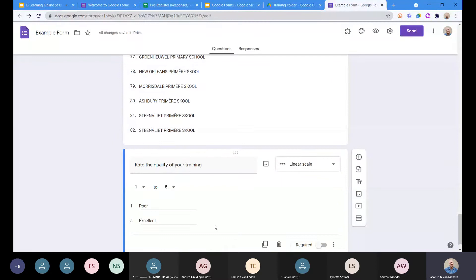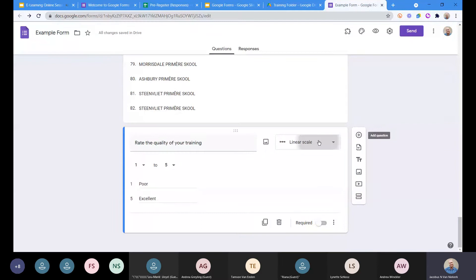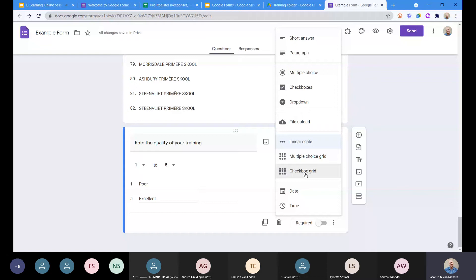You filled in a linear question when you had to fill in that first survey — there was a linear question, a multiple choice question, and a tick box question in there. The ones that are a little more complicated are the multiple choice grid and checkbox grid — we'll come back to those when we look at how to set up a quiz.